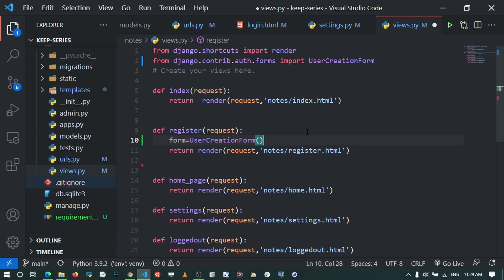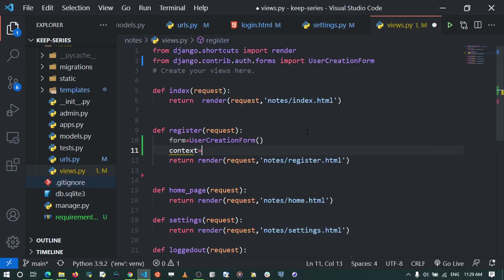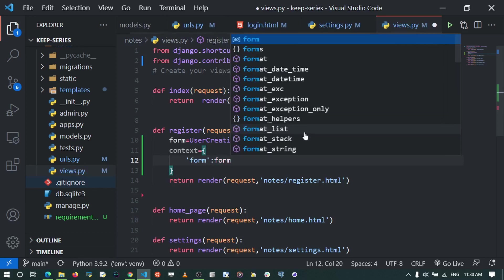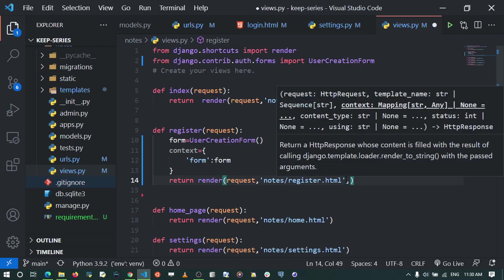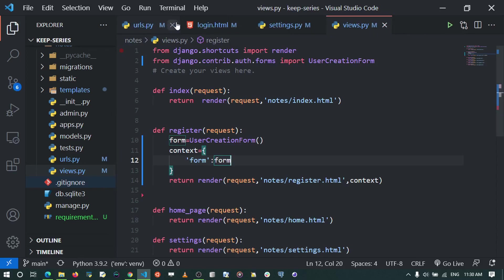I create a context dictionary — a context provides all external variables used in our templates. The context will have our form which is the instance of UserCreationForm. I add that context to our render function so it gets passed to the register template.